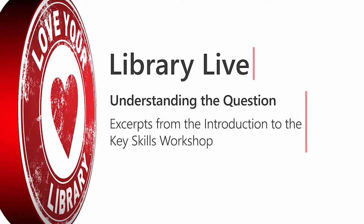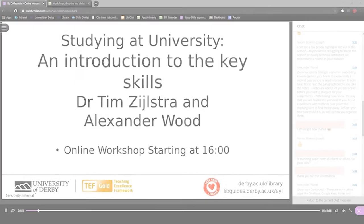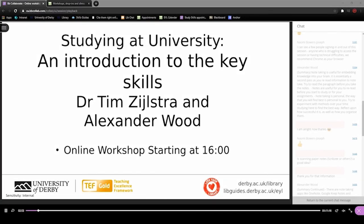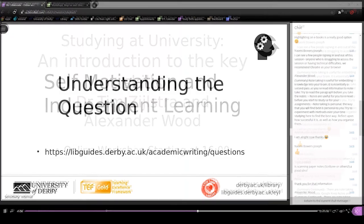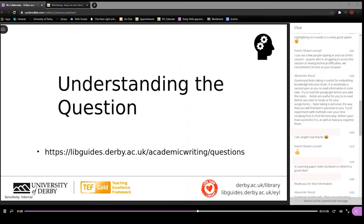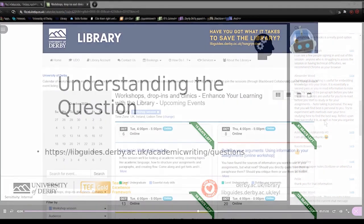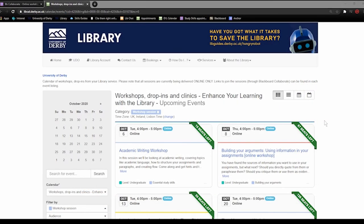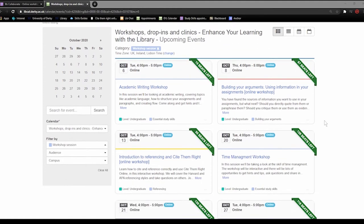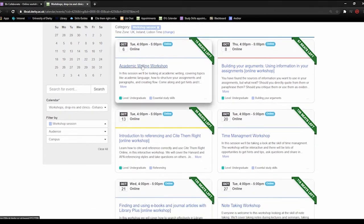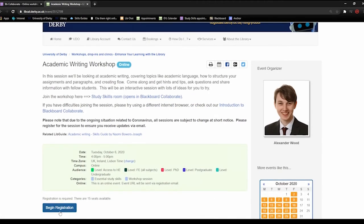Hello there, I'm Alex from the Skills Team. This video is an extract from an introduction to the Key Skills at Studying at University workshop, delivered live to an audience of students on the 22nd of September 2020. In this extract I explain ways that you can start to develop an understanding of your assignment question to ensure that your answer is relevant. If you would like to attend one of our workshops live then go to our Enhance Your Learning workshops calendar linked in the description of this video and register for an event.